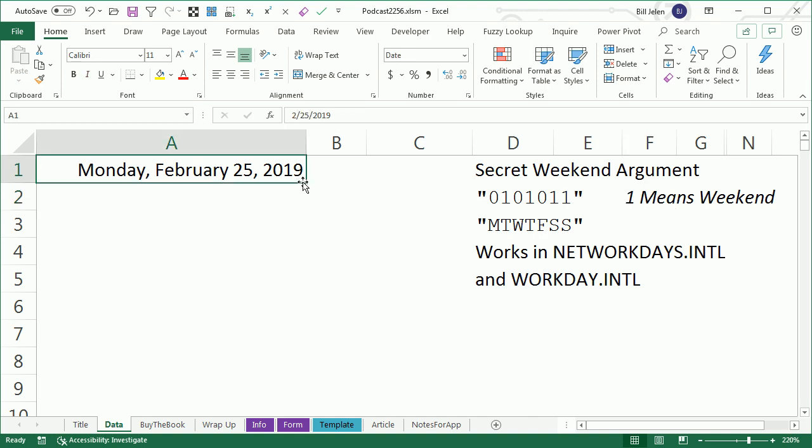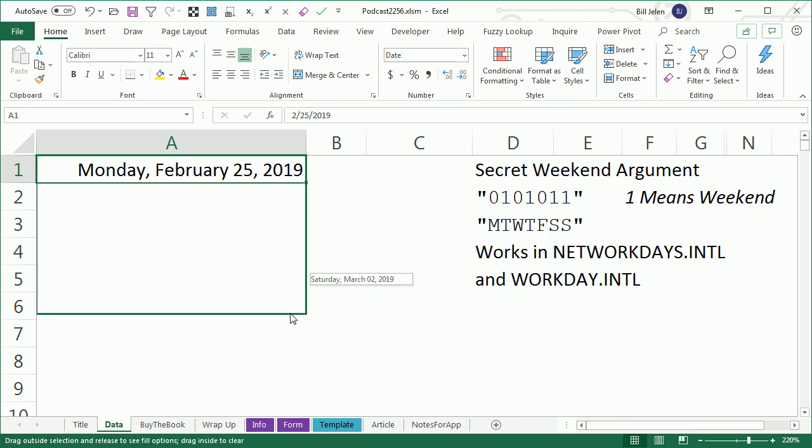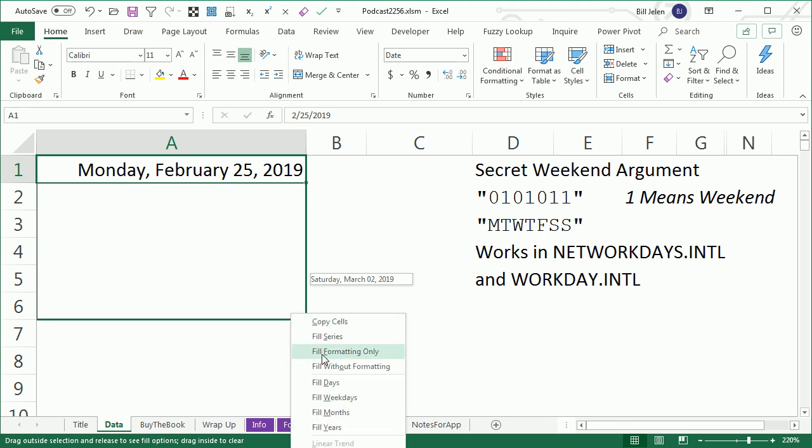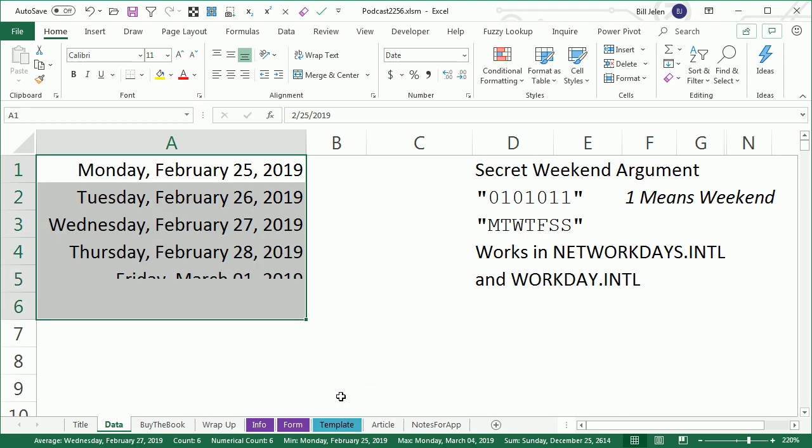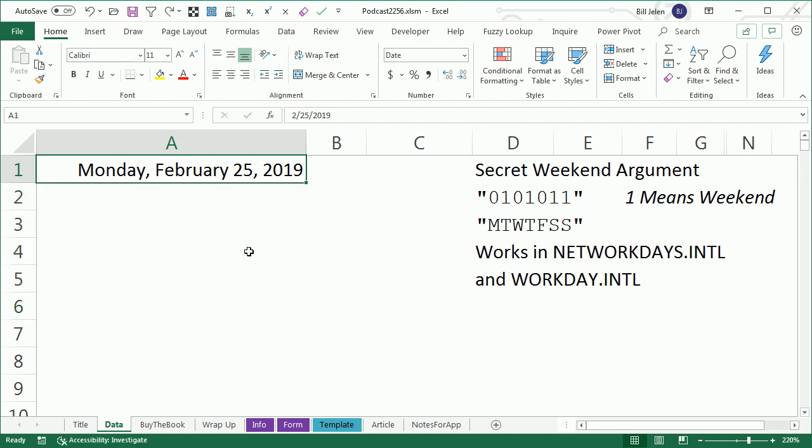You can right-click or right-drag and say Fill Weekdays and it fills just the Monday through Friday dates, but someone said, wait, I need to fill Monday, Wednesday, Friday.